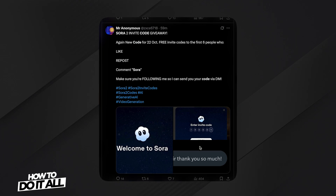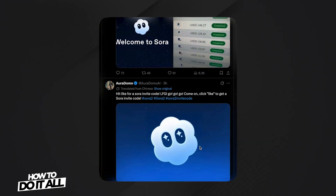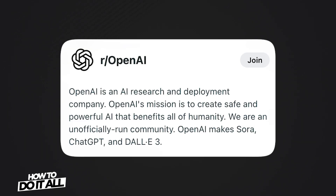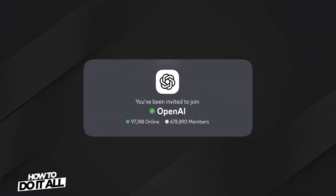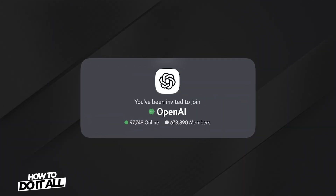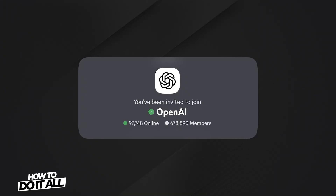From what I've found online, people are managing to snag them. So if you scour the internet a little bit, you might be able to find one dropped on X, some Reddit threads, or if you join the official Discord for OpenAI, you can try your luck there.